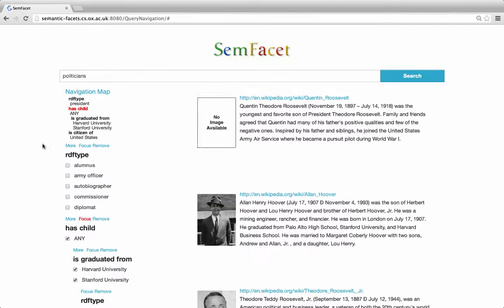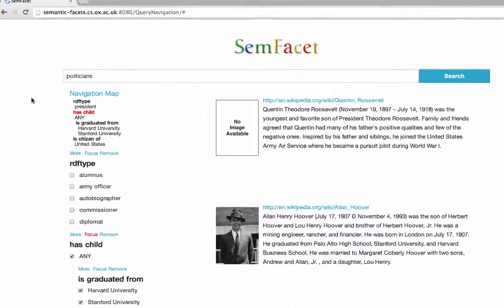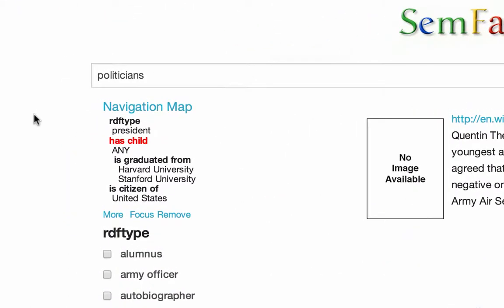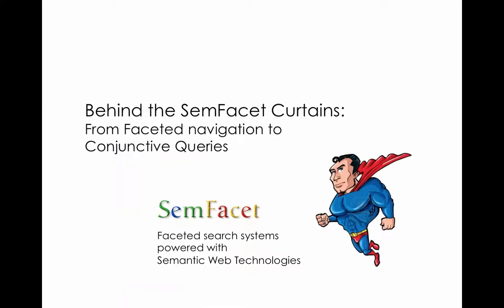Let's take another look at the navigation map. It shows the current query we have constructed. The facet 'has child' is red, which means that we focused on the set of children. Let us see what happened behind the SamFacet curtains while we demonstrated the system.